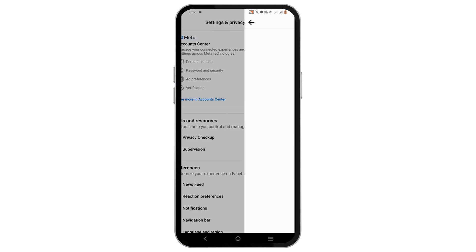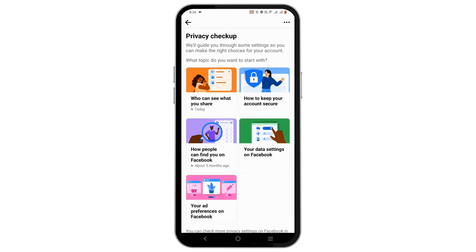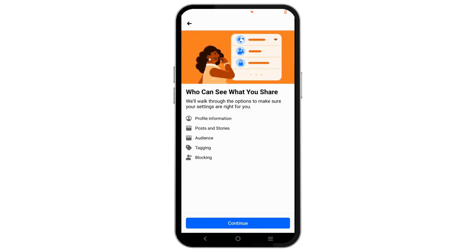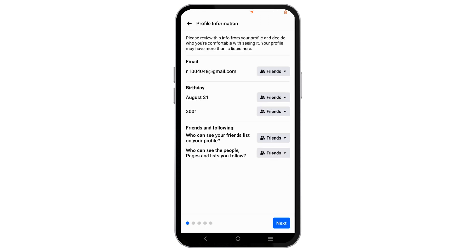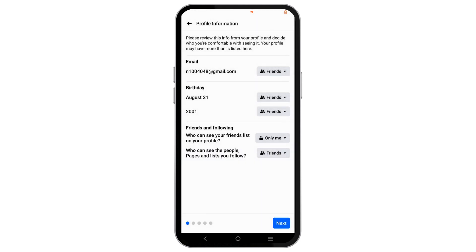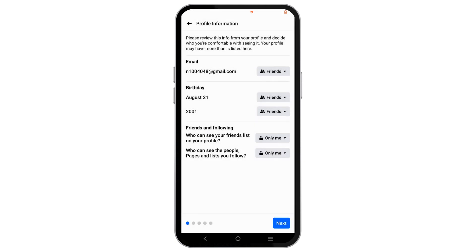Tap on Privacy Checkup, then select 'Who can see what you share', then tap on Continue. You can select the Friends option next to 'Who can see your friend list on your profile' and set it to Only Me. Similarly, for the option 'Who can see the people, pages and lists you follow', set it to Only Me.